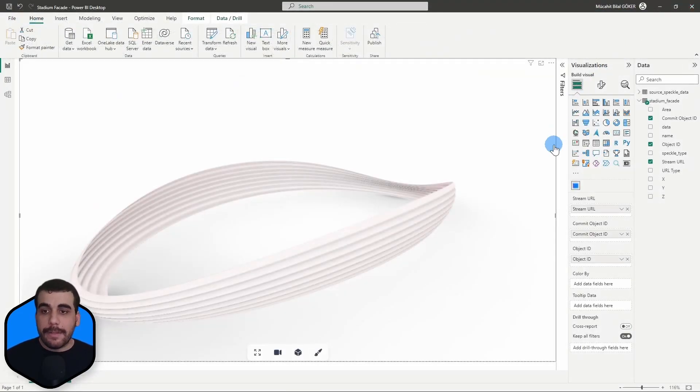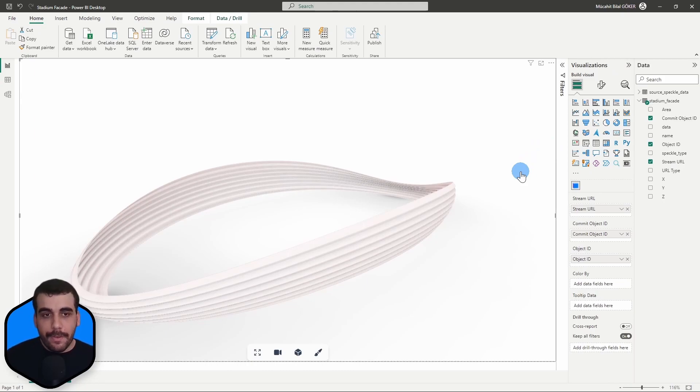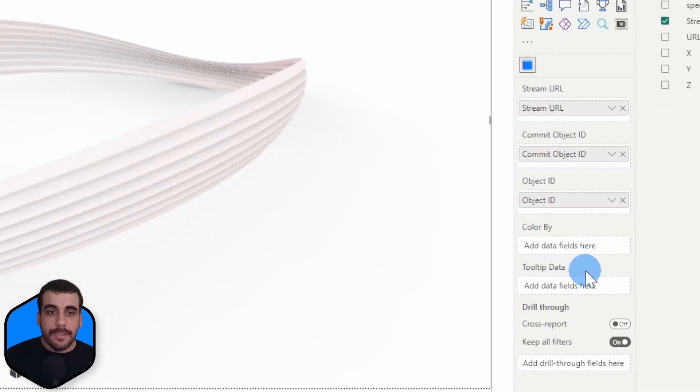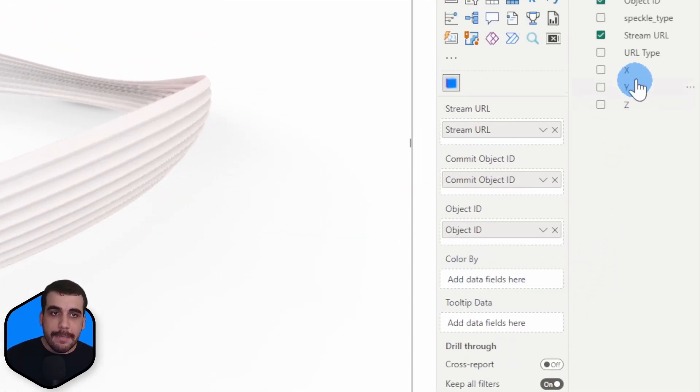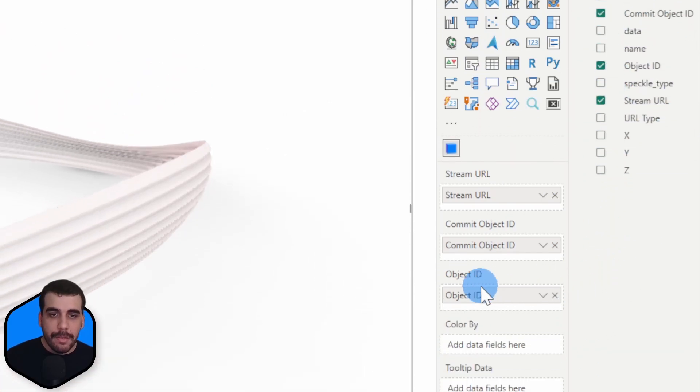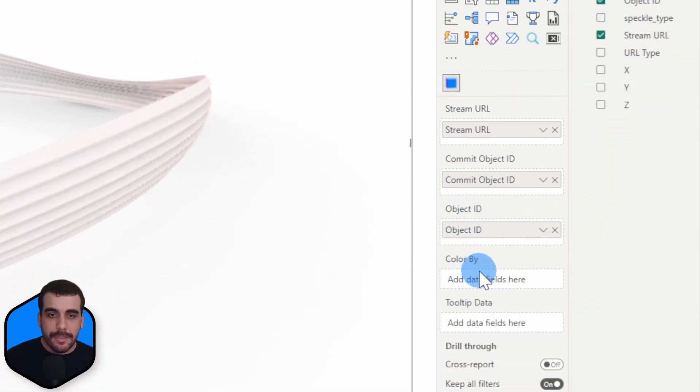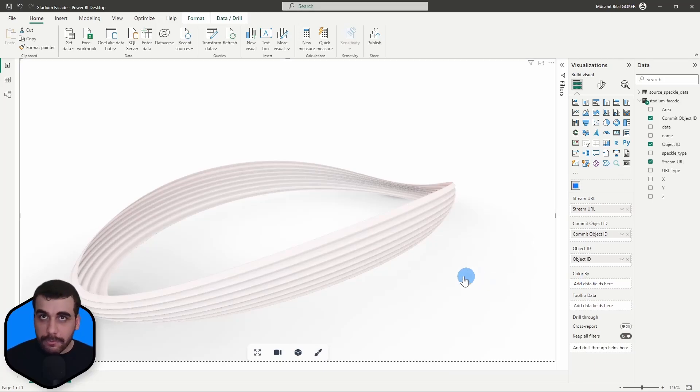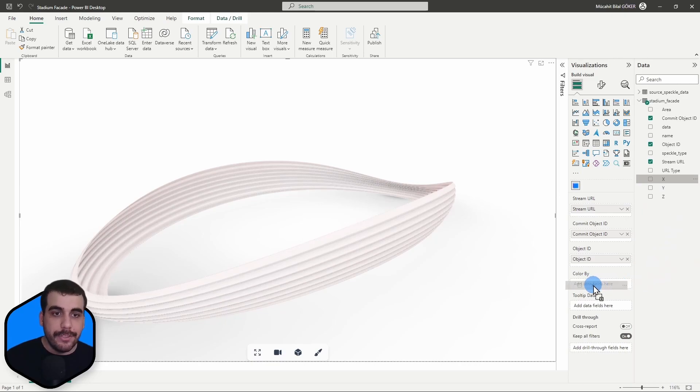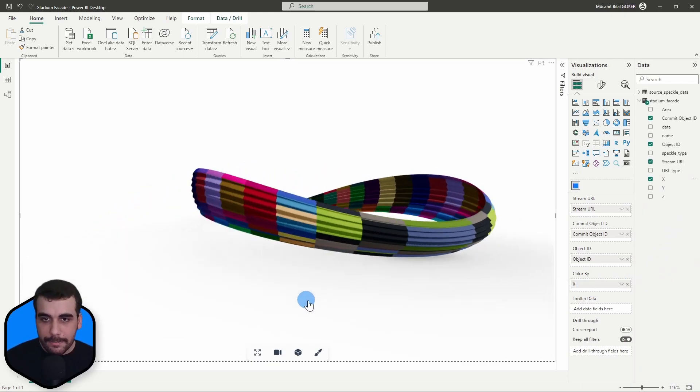So I'm going to go back to Power BI and coloring your model is actually pretty simple. So while the visual is selected and active, just simply drag and drop any parameter from your query into this color by input. So let's start by coloring objects, coloring panels by their X coordinate. I'll simply drag and drop this into here. And ta-da! The objects are colored by their X coordinates.